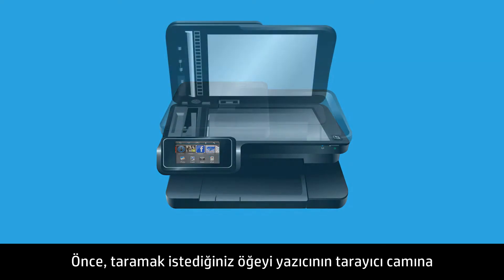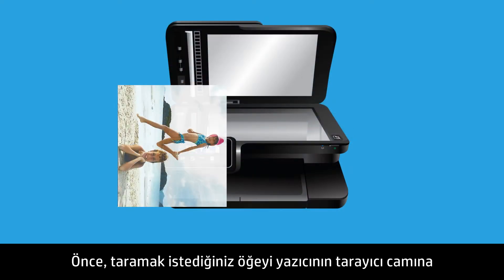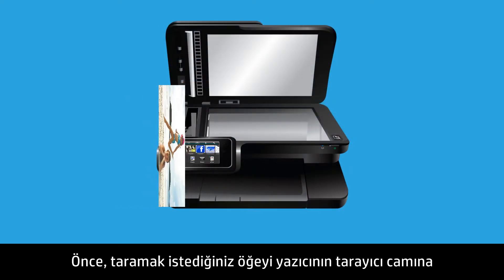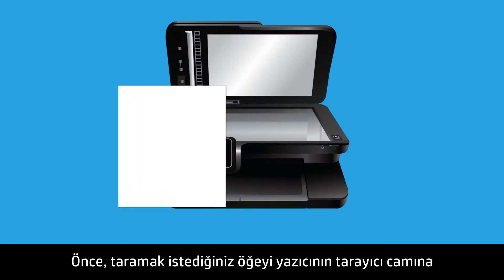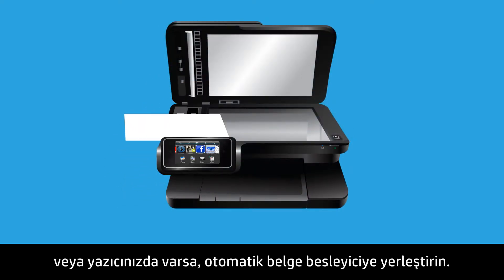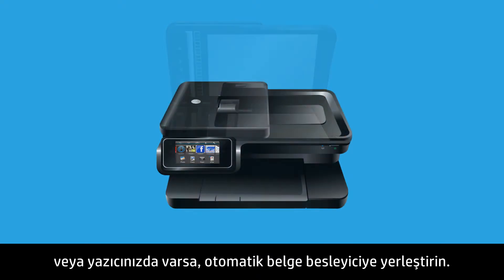First, place the item you want to scan on the printer's scanner glass, or load it into the automatic document feeder if your printer has one.